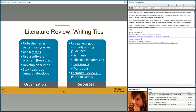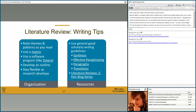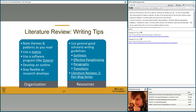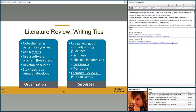In terms of resources, use general good scholarly writing guidelines: synthesis, effective paragraphing, and transitions are really useful in literature reviews. We have another resource here — a literature reviews five-part blog series that can be a good resource when compiling a literature review. As with everything in writing, it's about finding what works for you — if you find the matrix or Zotero useful, by all means use that. Find a resource that works well for you.